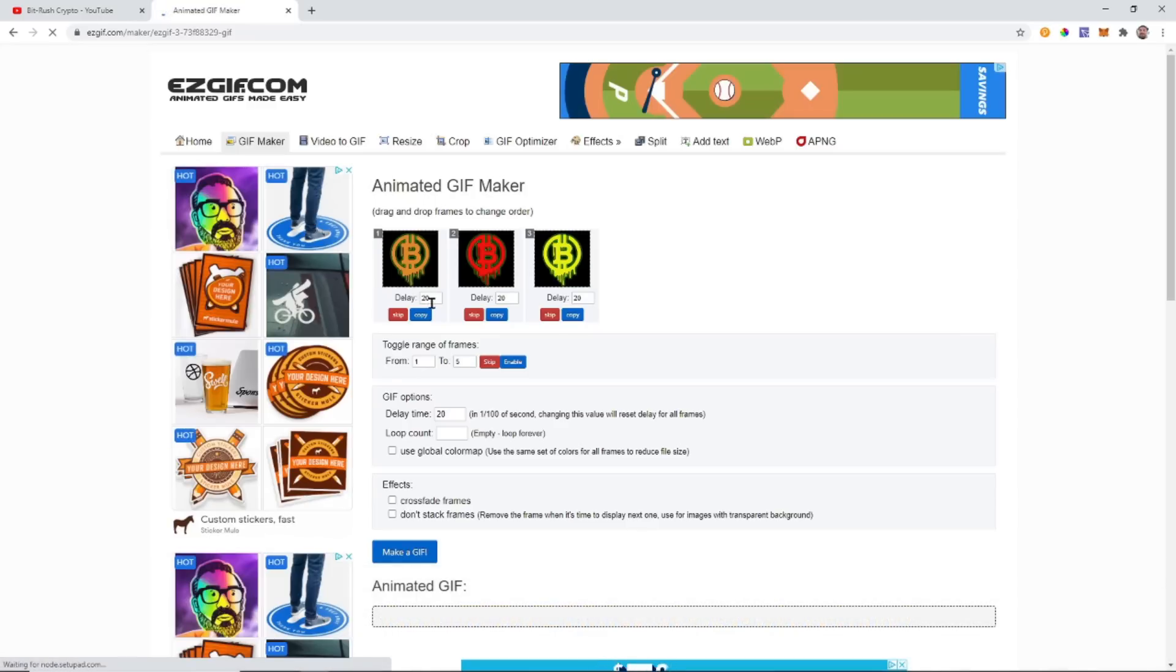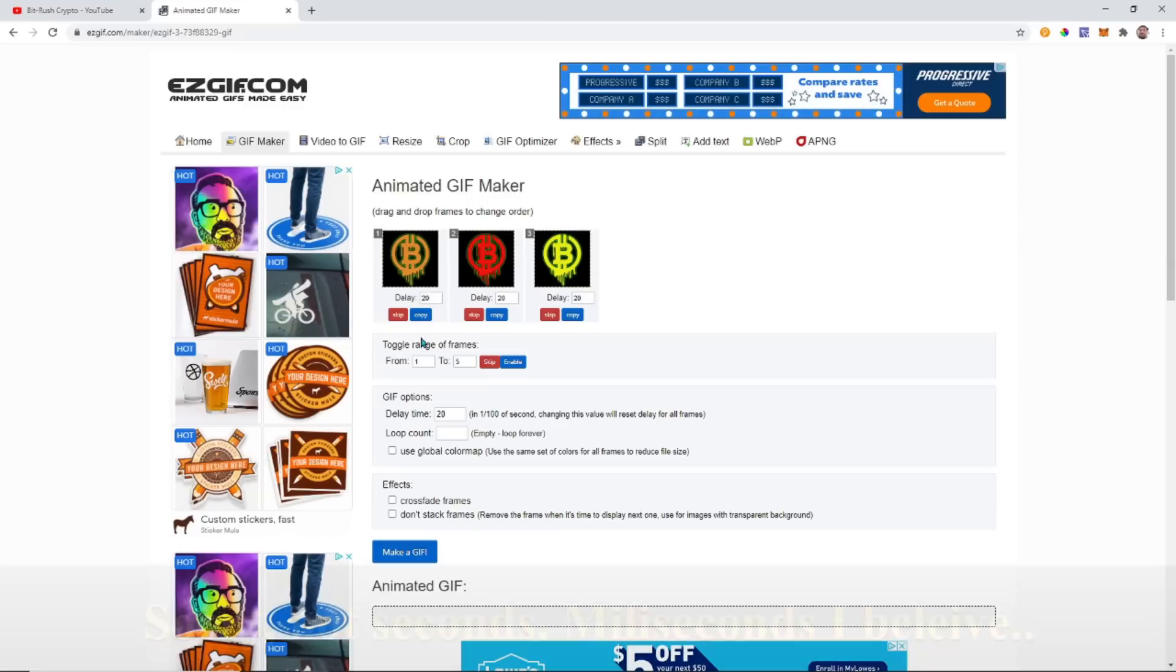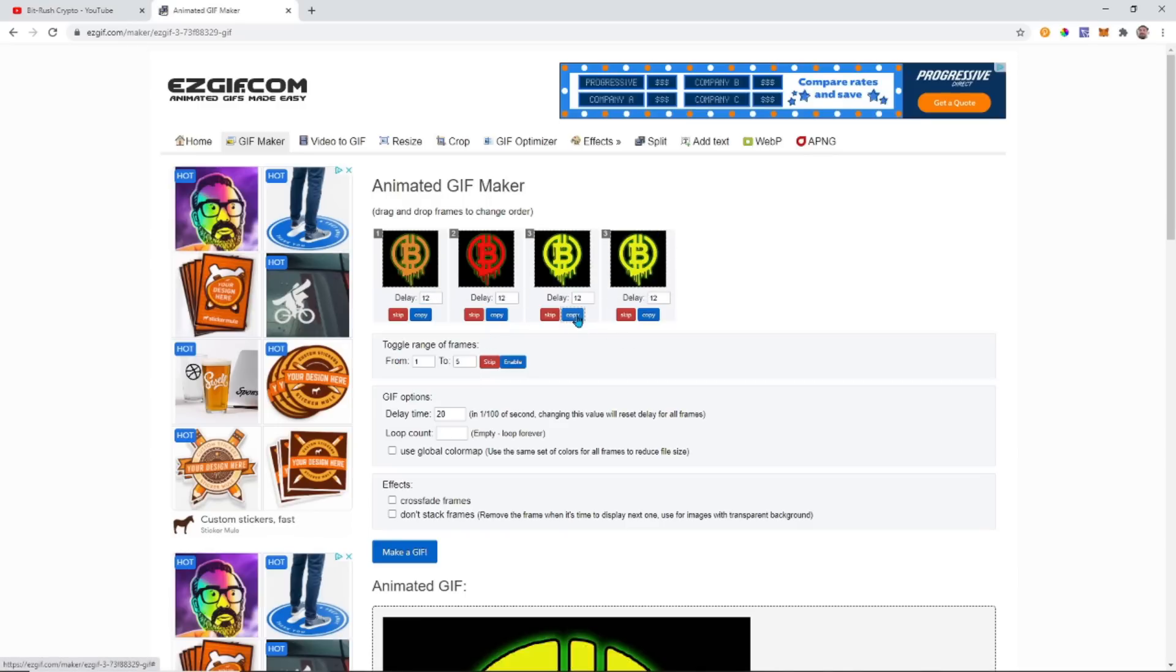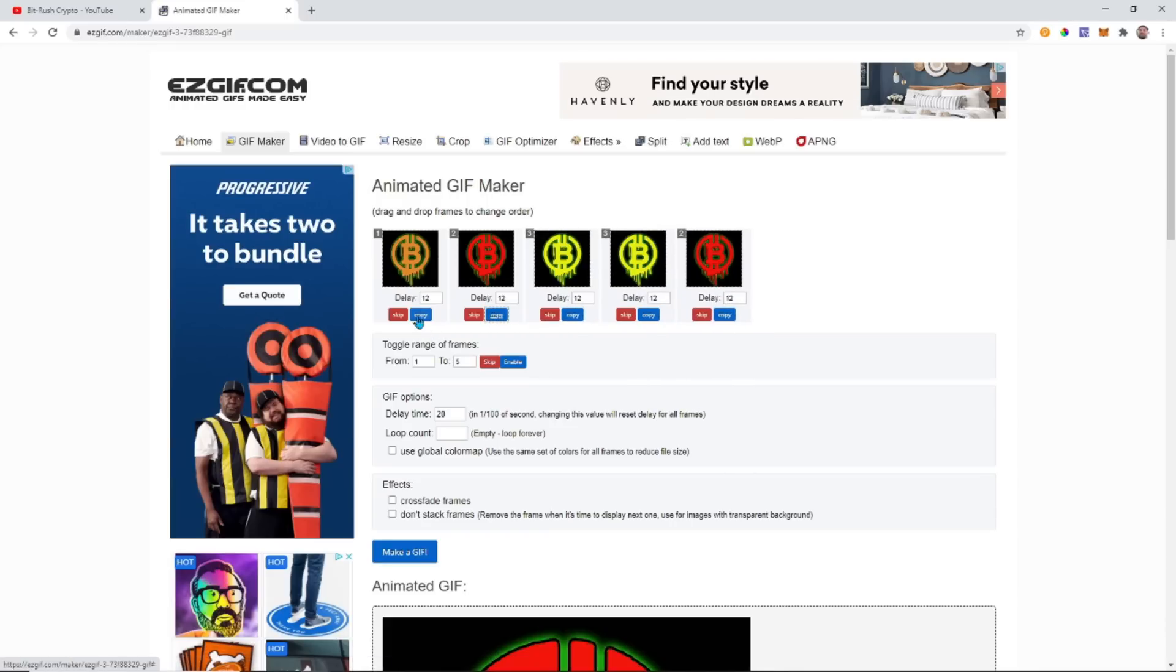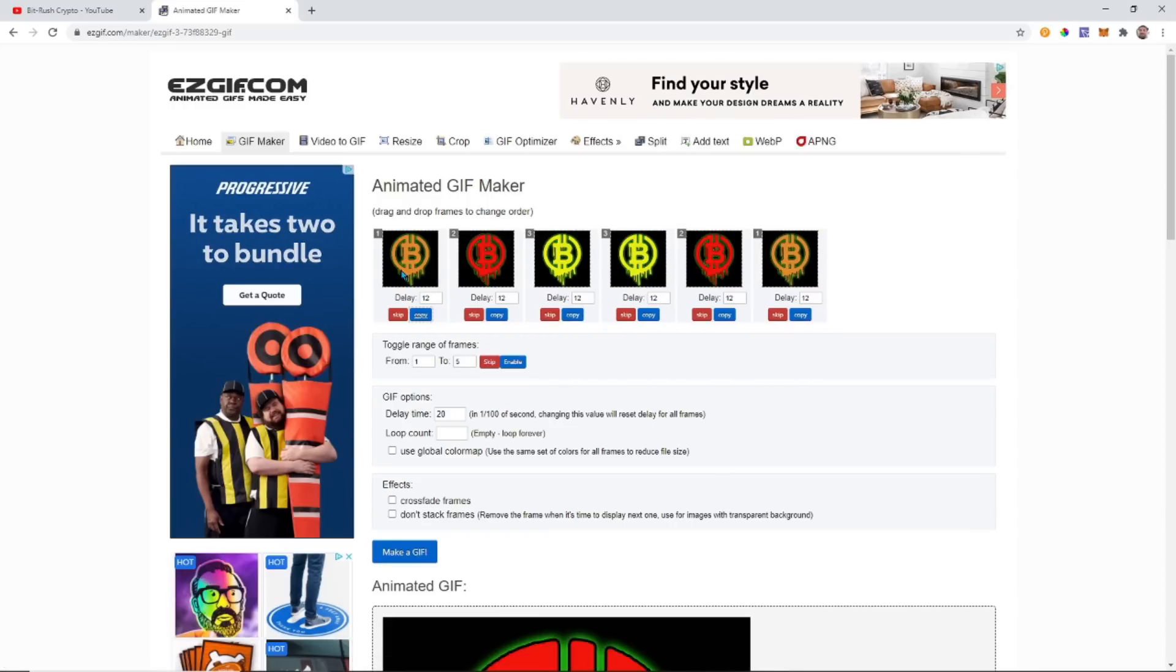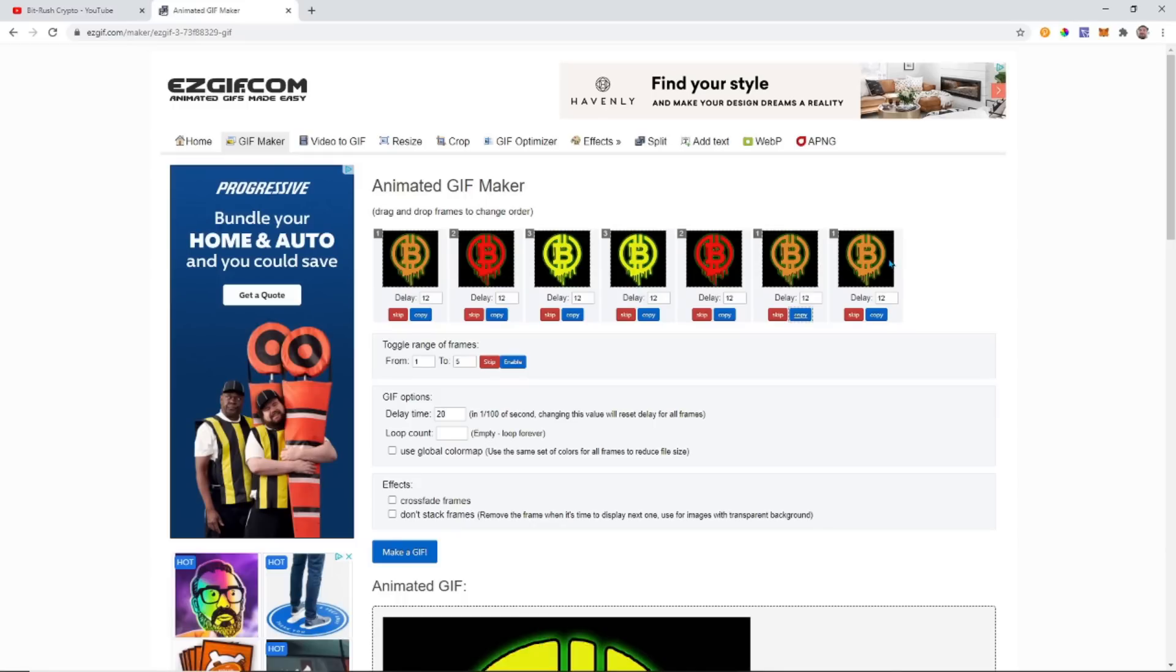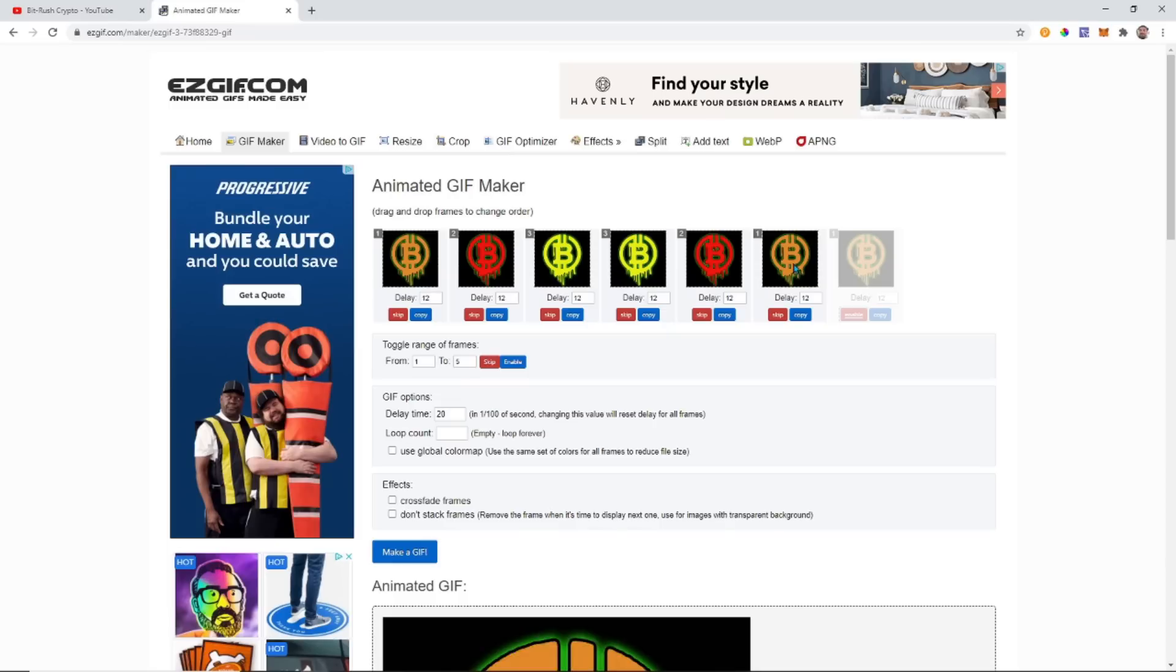We can see how much delay you want on each one. This is basically how long each one is going to show for. 20 seconds, 20 seconds, 20 seconds - I'm going to make them a little bit less, make it like 12. If we want we can copy them. If I wanted to loop, I could just leave it orange, red, yellow, but I'm going to have it go orange, red, yellow, yellow, red, orange.